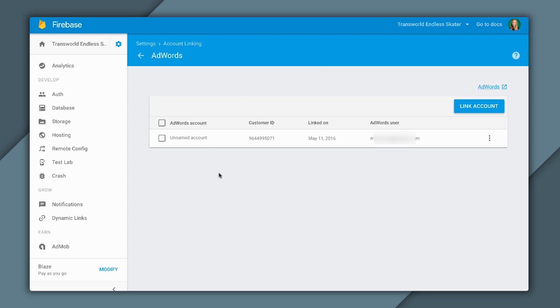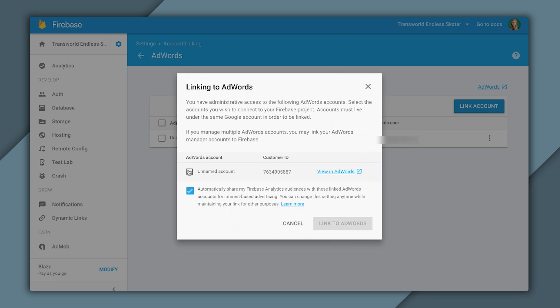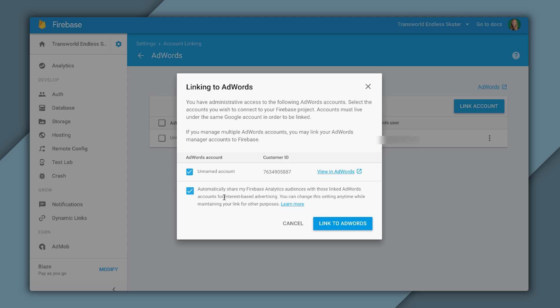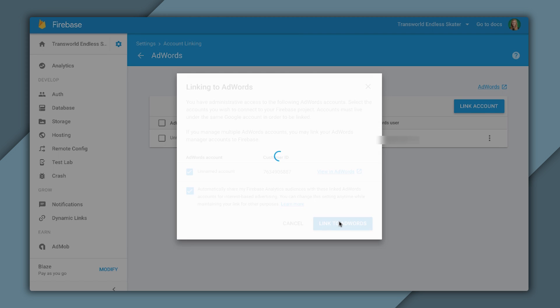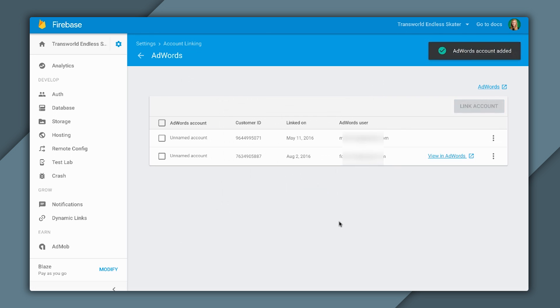Now, you can see that I already have one AdWords account linked. But I'll be adding another one that drives different campaigns. I click on Link Account, and I see a list of the accounts I have admin access to. I'll click on the specific account I'm looking to link. There's also a checkbox that allows me to make the audiences I've created in Firebase automatically available in AdWords for remarketing. I'm going to go ahead and leave that one on, since I do want my audiences available in AdWords. I click Link to AdWords.